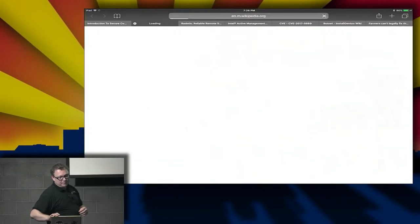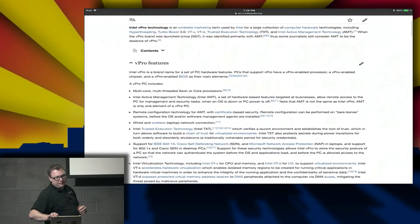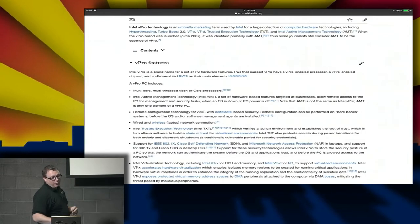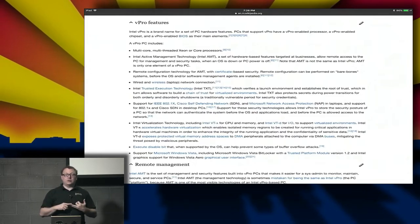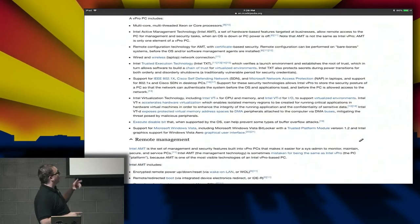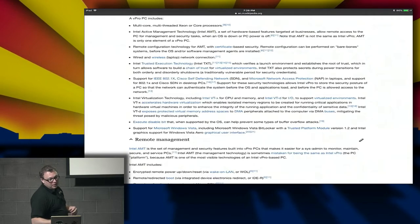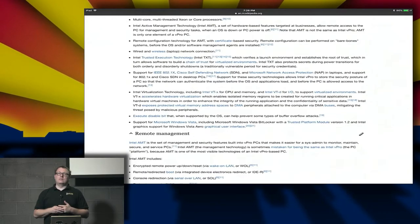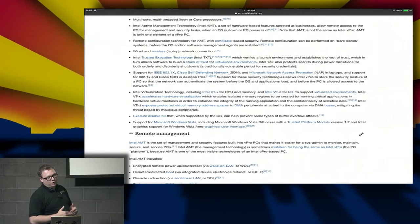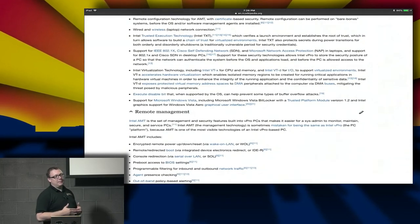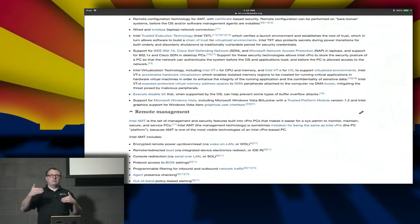Intel is not the only company that does this. Dell refers to theirs as iDRAC — similar but extended technology that is Dell-specific. Regarding vPro: a vPro PC will be multi-core, multi-threaded, either a Xeon or a Core processor — Core i3, i5, i7. It will have Intel Active Management Technology. You can't get a vPro system without it. There are also tools for remote configuration, and wired and wireless laptop network connections are Intel chipset as well, integrated with the AMT — so the AMT is able to access those tools.